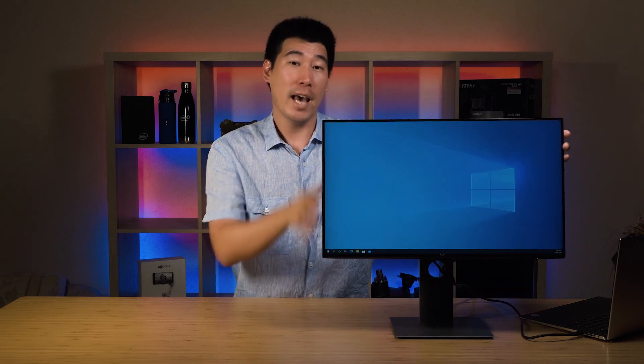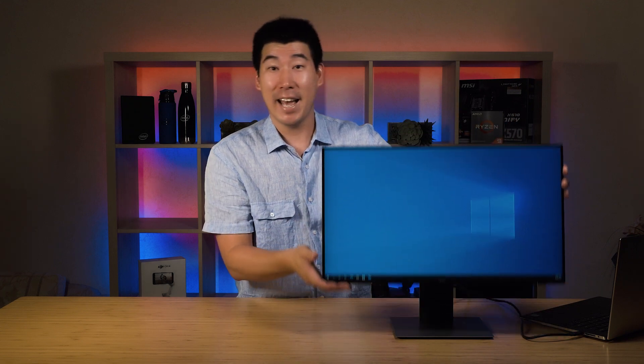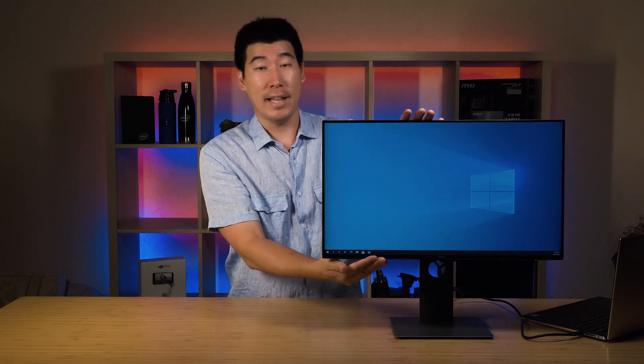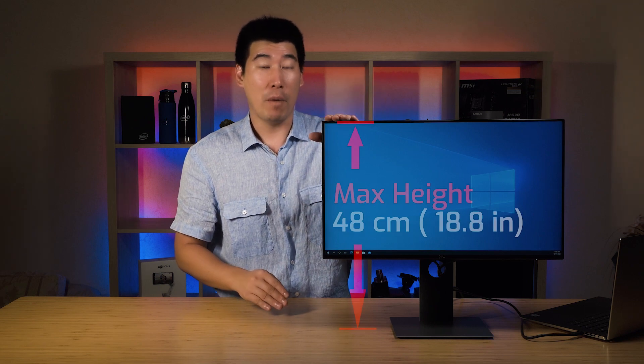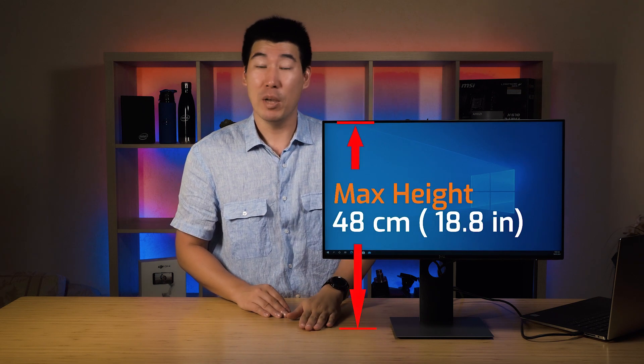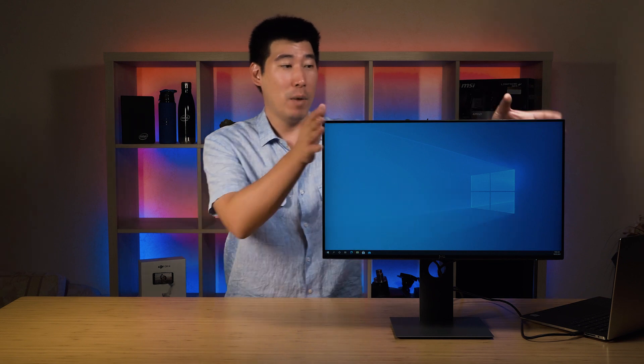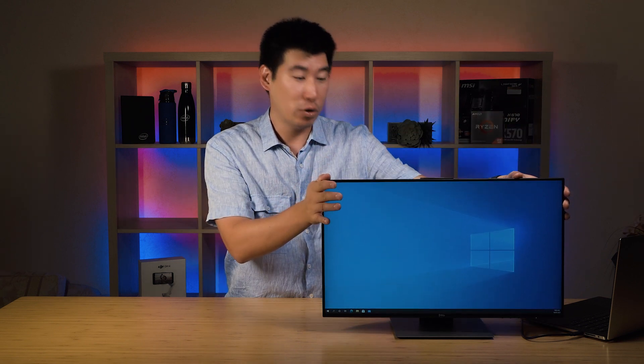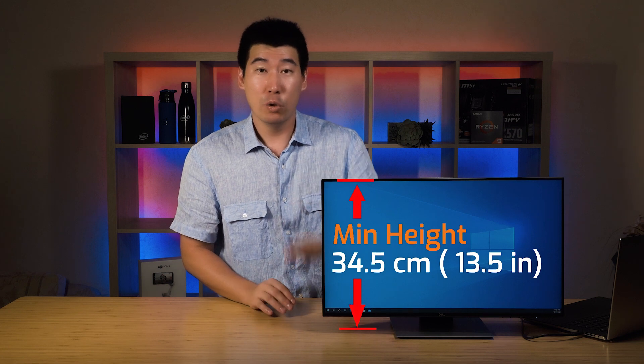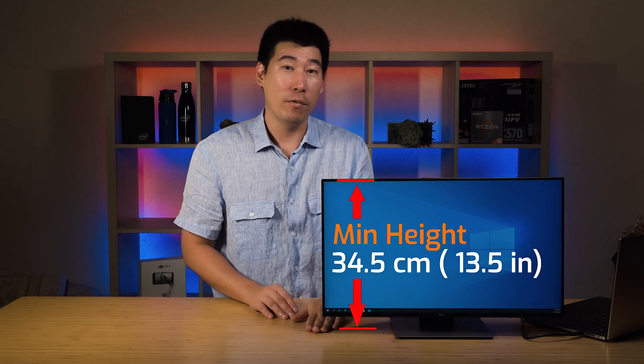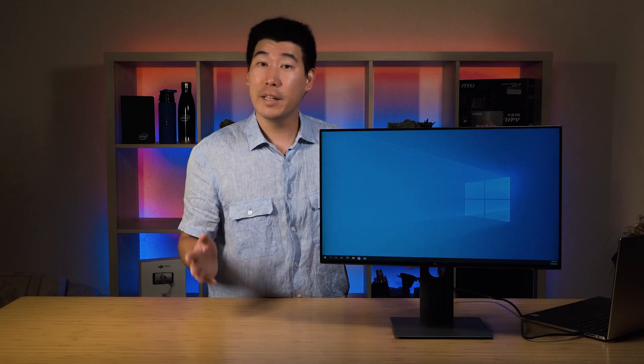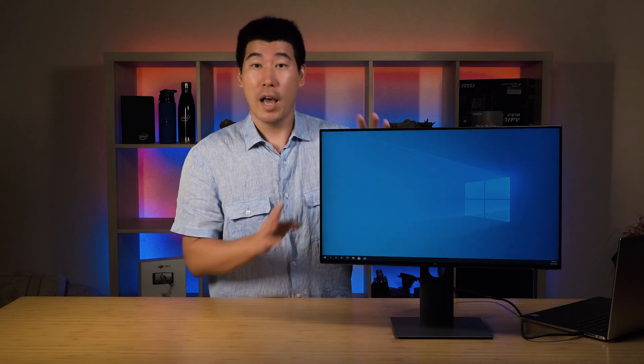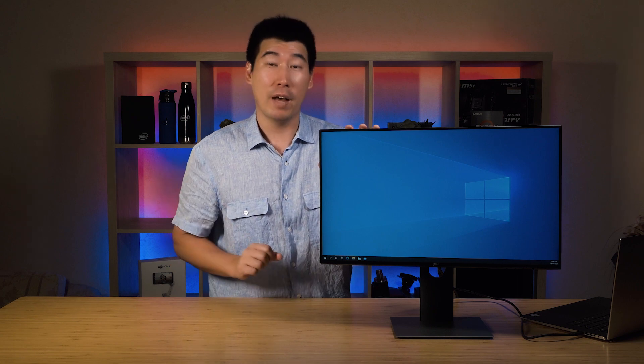It has an adjustable height stand as well. When it's at its maximum height, from the top of the monitor to the base, it measures 48 centimeters. When this monitor is adjusted to its lowest point, from the top of the monitor to the base, it measures 34.5 centimeters.